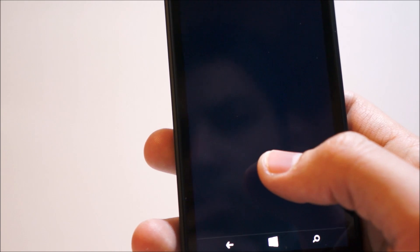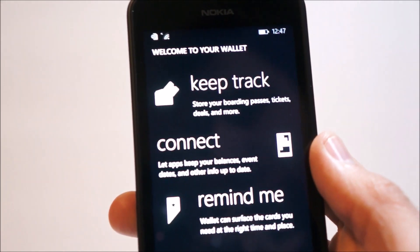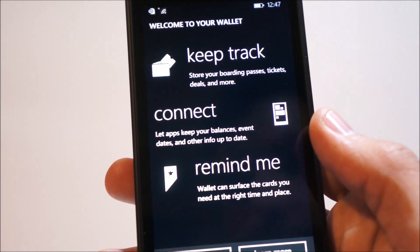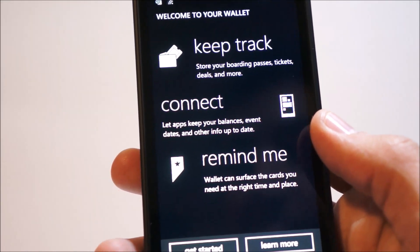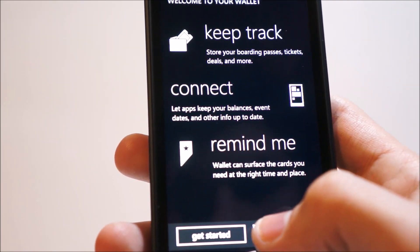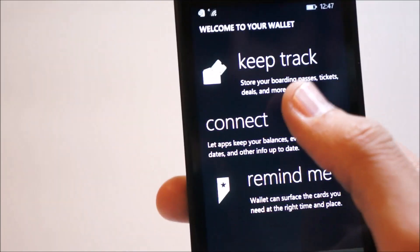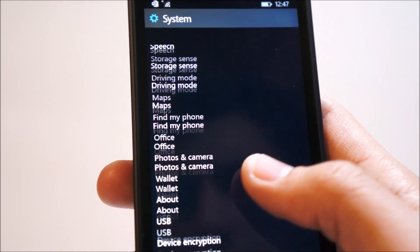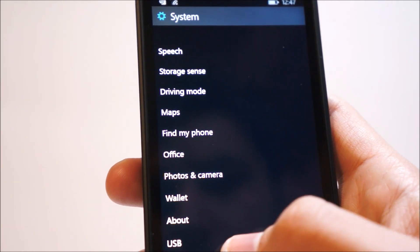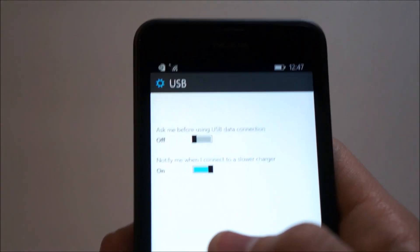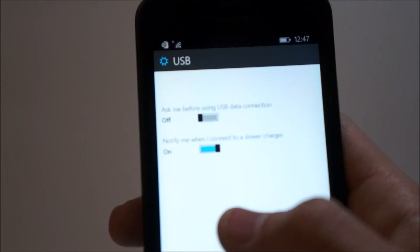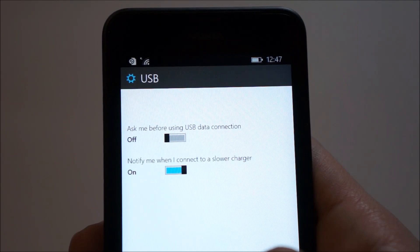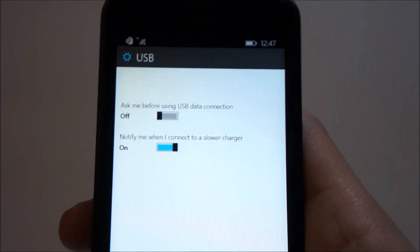Under wallet, we have the option to add boarding passes here as well now. So I believe I saw that before. Store boarding passes, tickets, deals, and more. And USB, ask before connecting to a USB data connection and notify me when I'm using a slow charger.